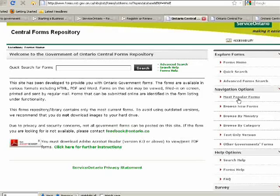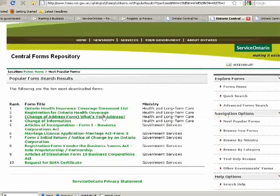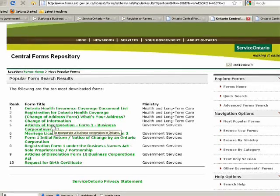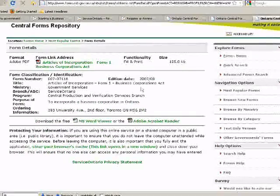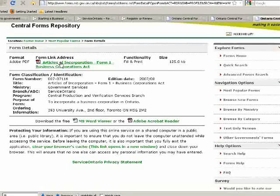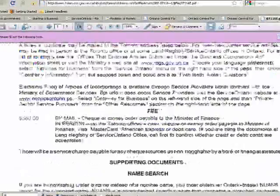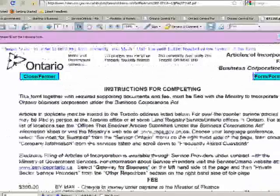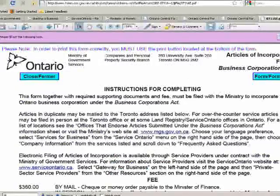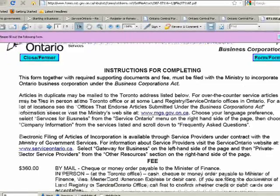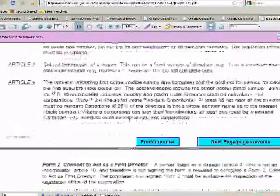We're going to click where it says 'Most popular forms.' These are the most popular ones, and here it says 'Articles of Incorporation.' So click where it says 'Articles of Incorporation' and this page comes up. We're going to right-click, and there's the PDF. This is a nine-page document with about four or five pages of instructions that you fill out to incorporate a company.